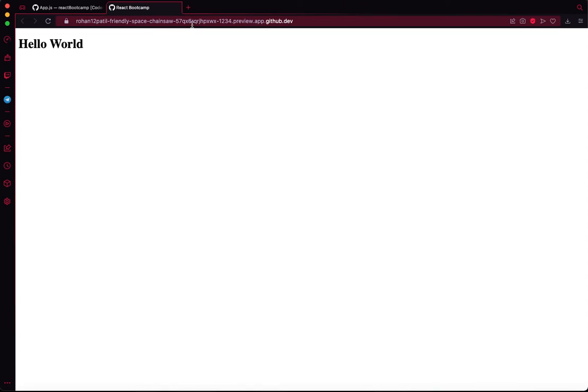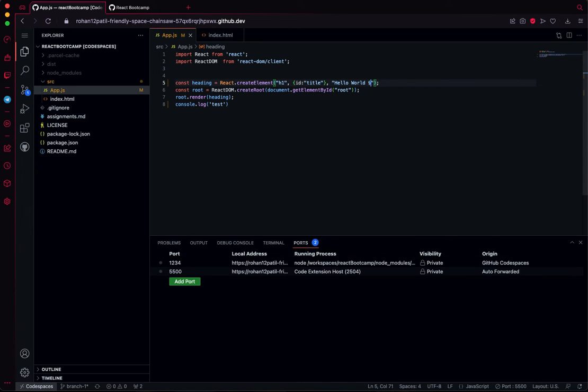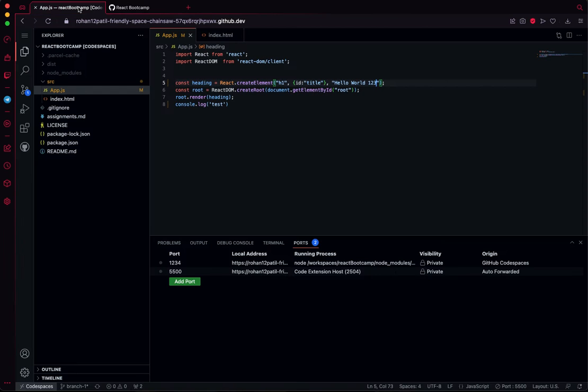With your entire workspace, whenever you make any changes and save the file, it is reflected here.